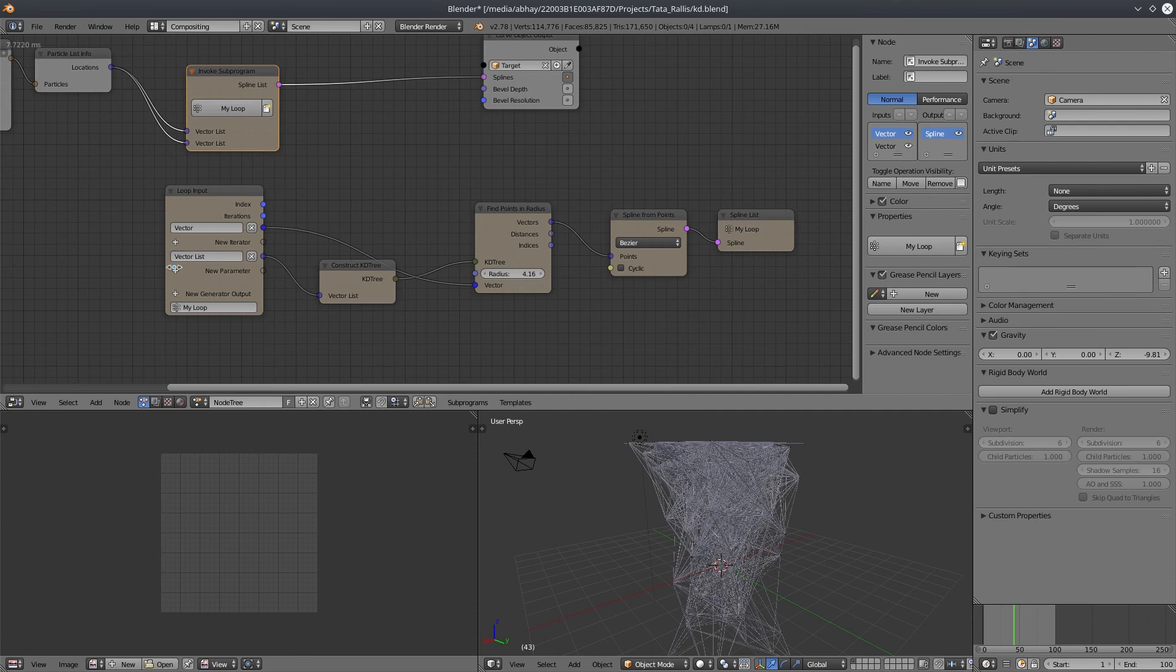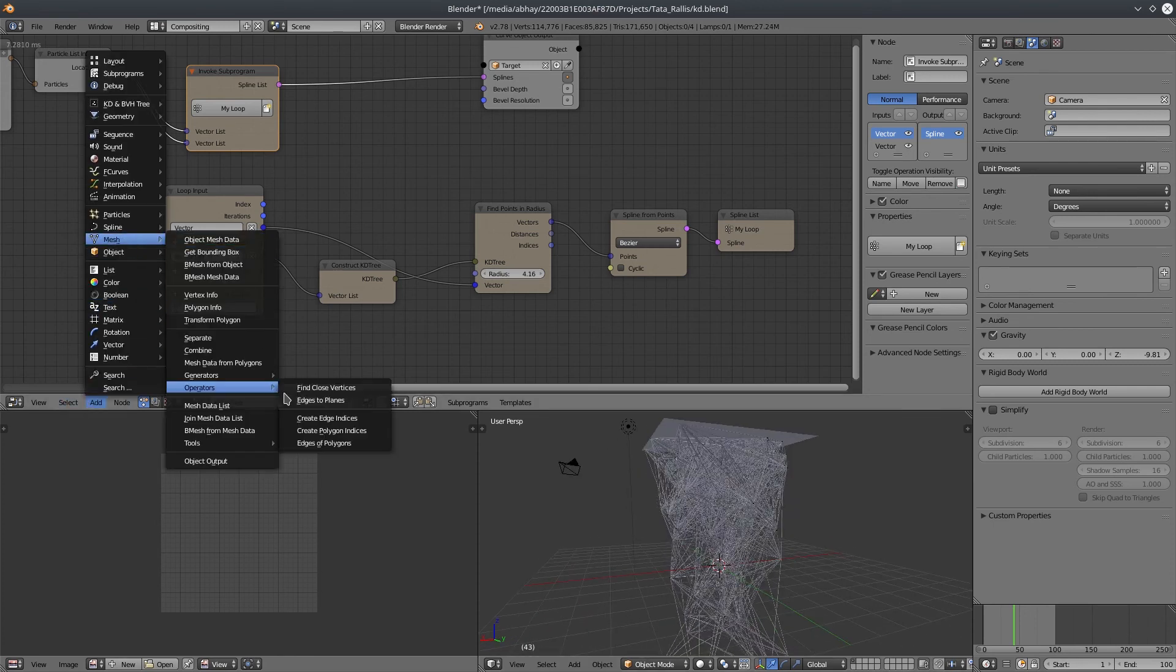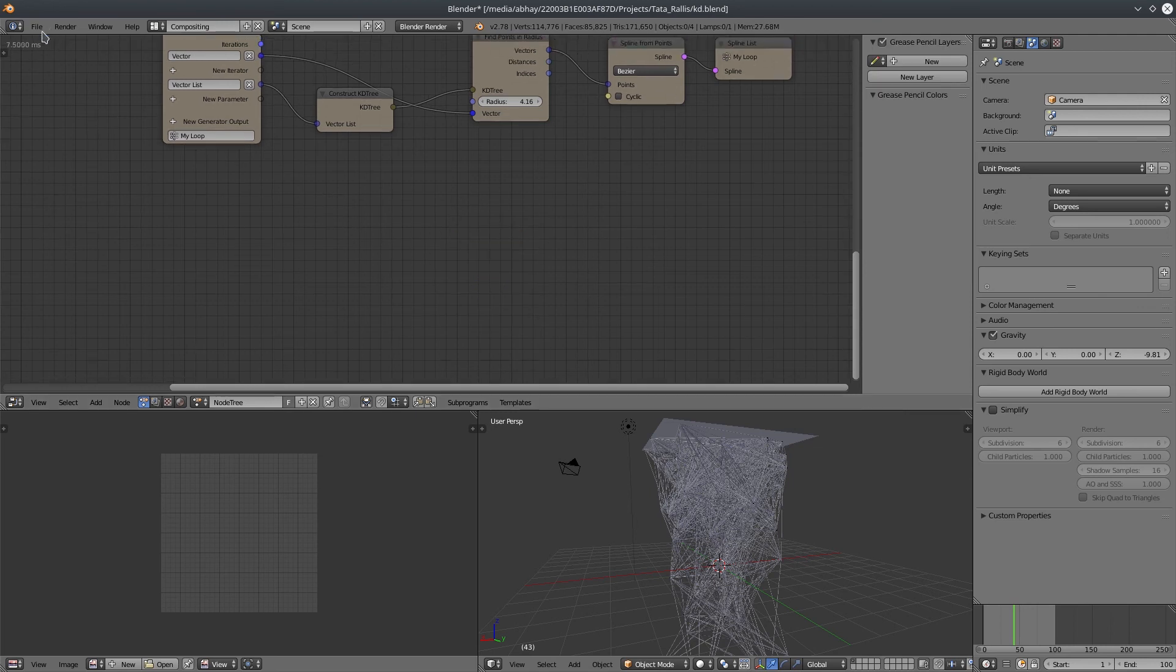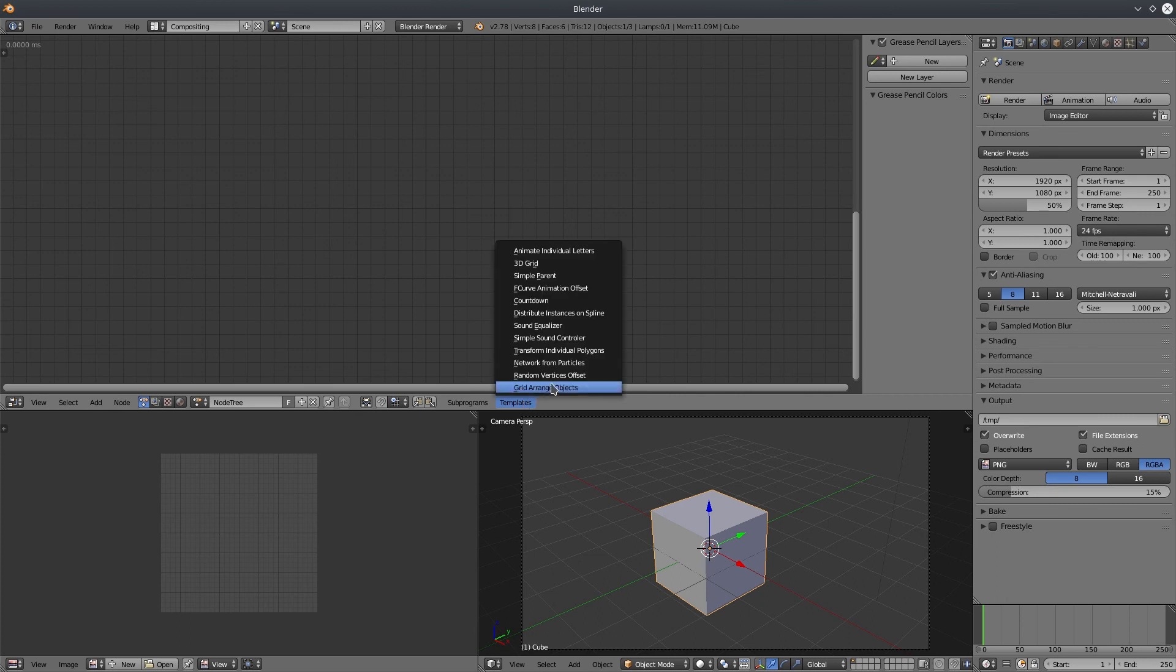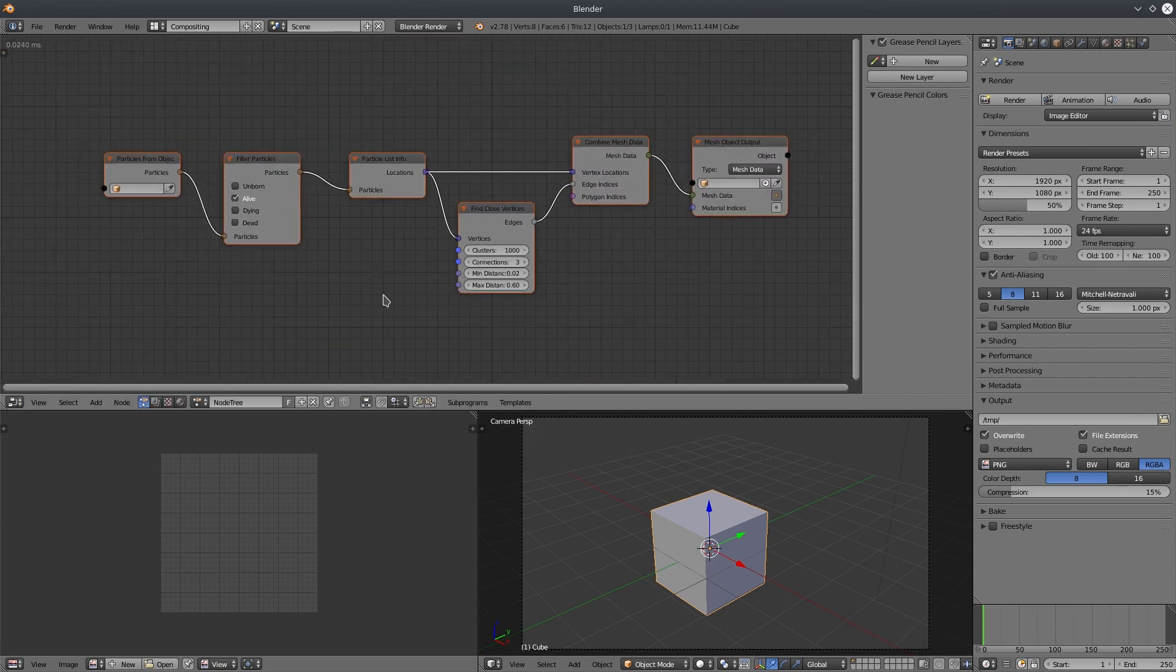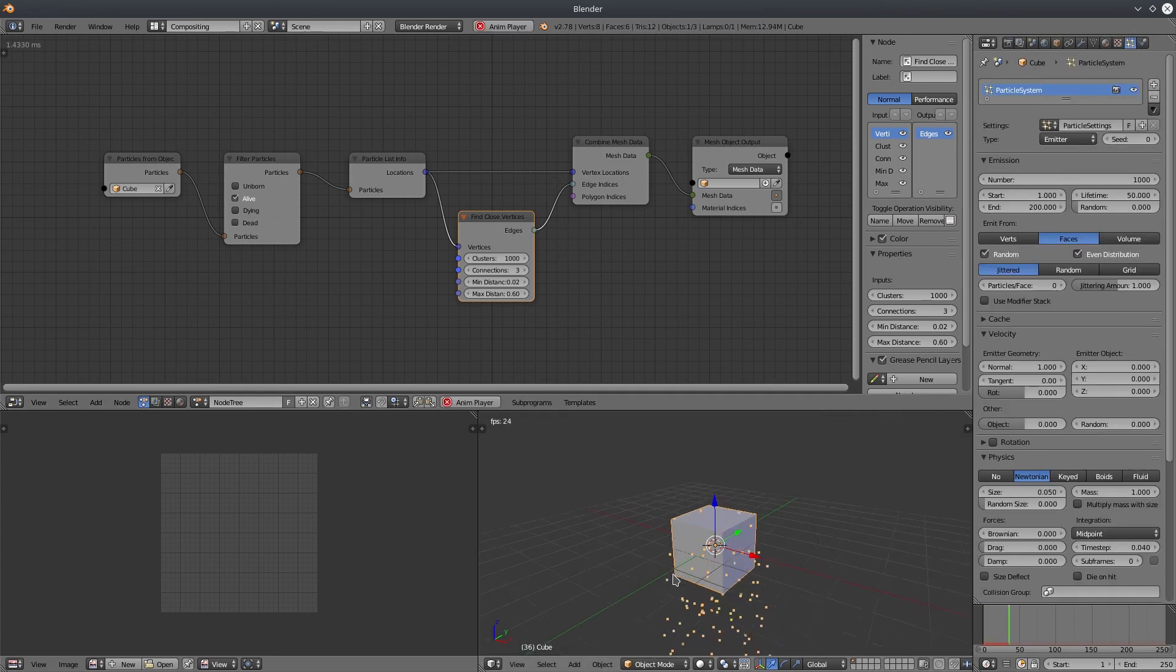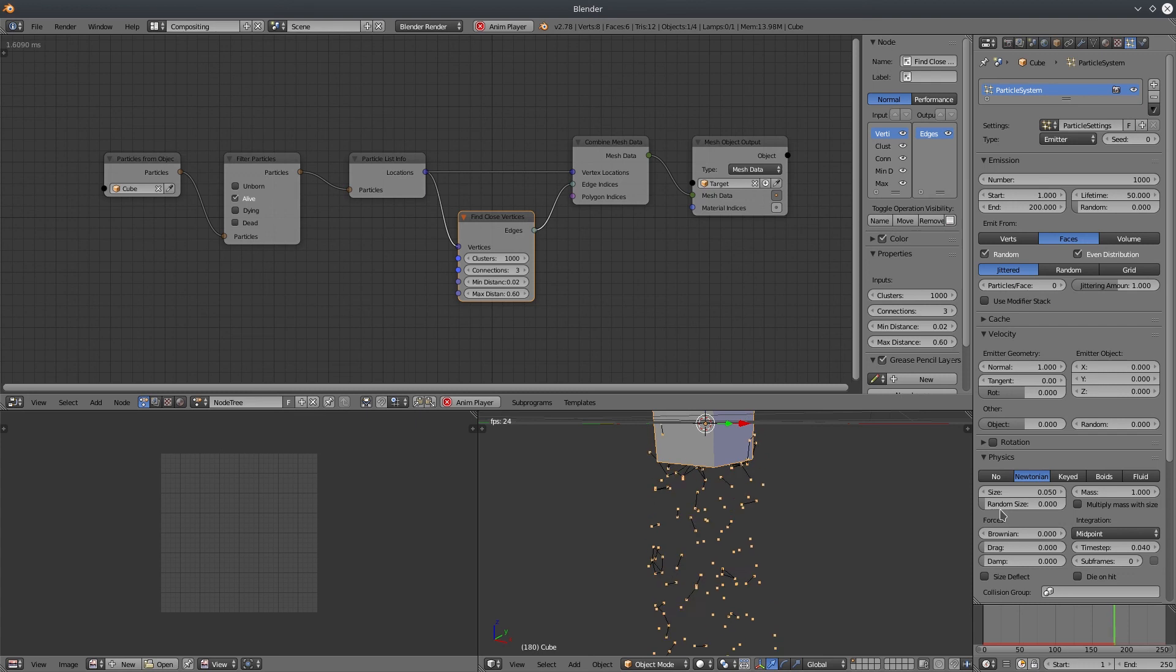There are some other methods as well to achieve the same look, like this find close vertices from mesh menu. Let me show you how it works. Let's create a blank scene. Create a node tree from templates. Choose network from particles. Experiment with different modes. I'm going to stick with the default value. Now we need a particle system. So I'm just going to assign a particle system to the cube and select it as my particle object. Play the animation. Create a mesh output object. And that's it. Play with attributes and have fun.